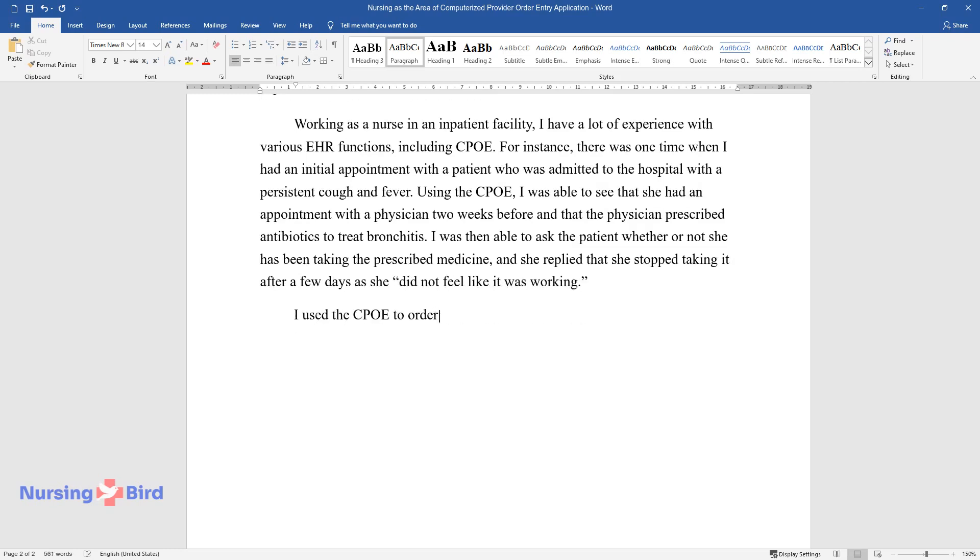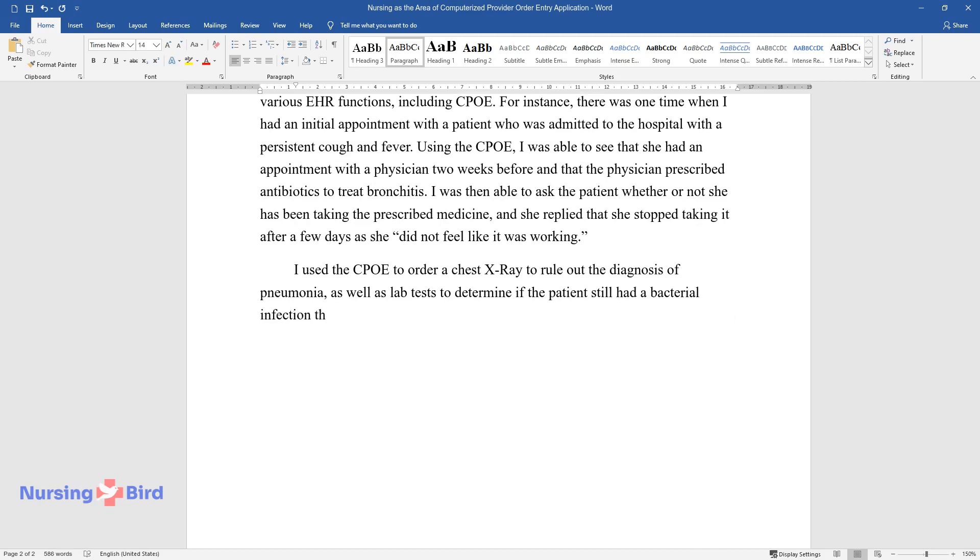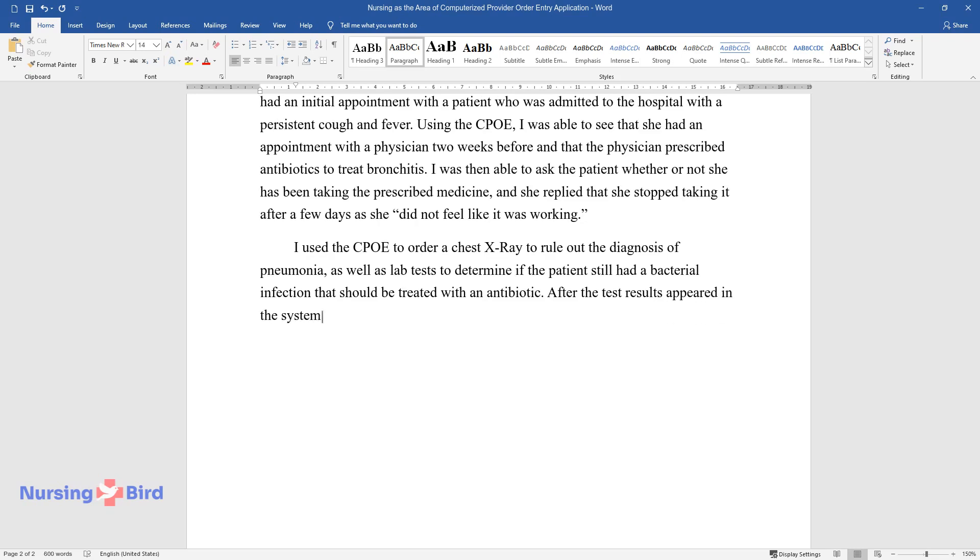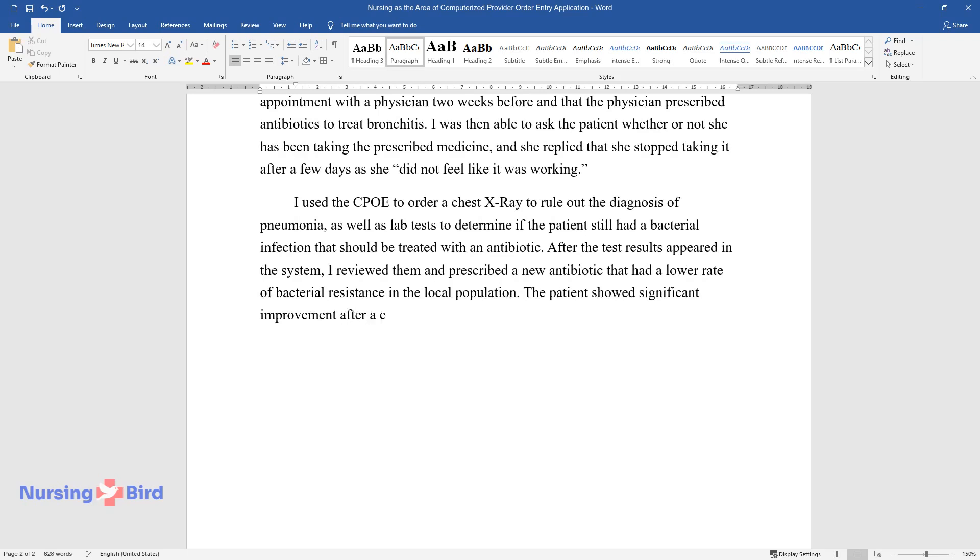I used the CPOE to order a chest x-ray to rule out the diagnosis of pneumonia, as well as lab tests to determine if the patient still had a bacterial infection that should be treated with an antibiotic. After the test results appeared in the system, I reviewed them and prescribed a new antibiotic that had a lower rate of bacterial resistance in the local population. The patient showed significant improvement after a couple of days and was released from the hospital soon.